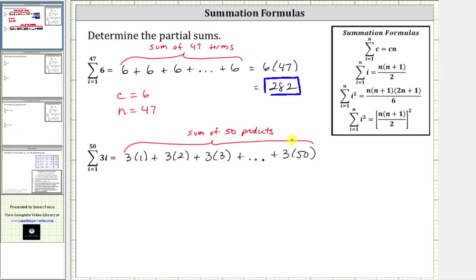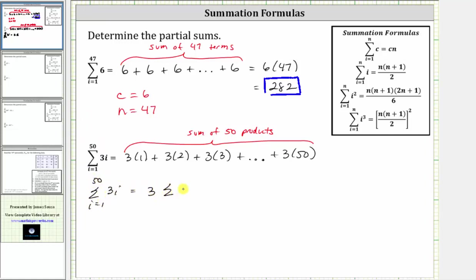So while I could do this by hand, it would be very time consuming. So let's use one of these summation formulas on the right. Looking at the second formula, we have the sum of i from i equals one to n, which is equal to n times the quantity n plus one divided by two. Notice how the formula is i, but our formula is three i, so before we apply the formula, we do need to factor out the three. The summation of three i from i equals one to 50 is equal to three times the sum of i from i equals one to 50.